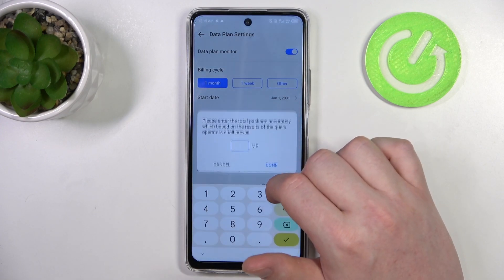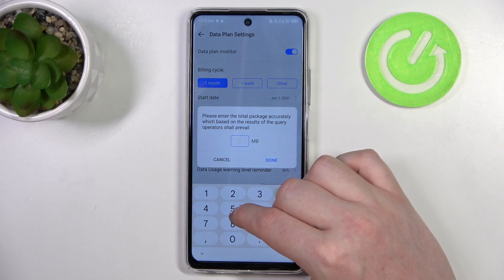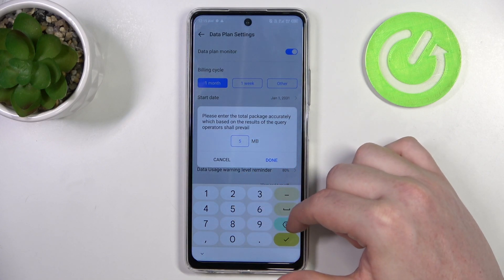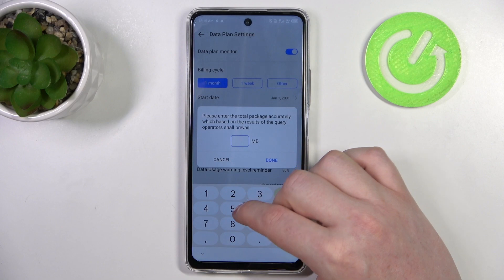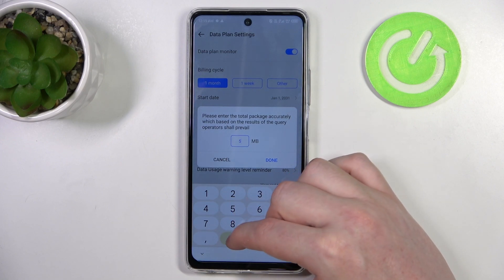Then there's available data — you can set the limit here. Keep in mind that one thousand megabytes is one gigabyte, so I'm going to go for five thousand.